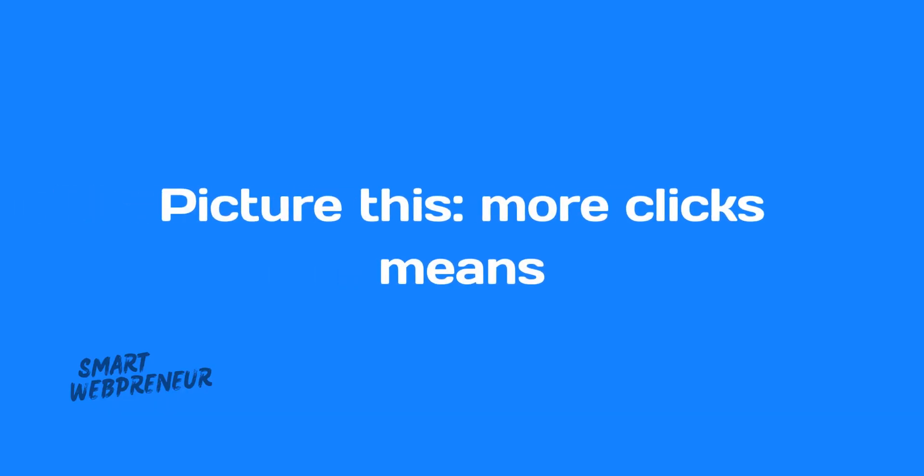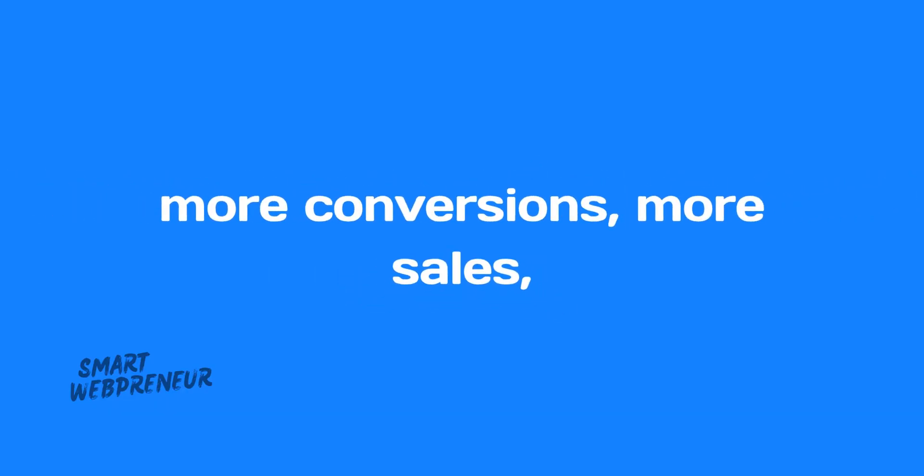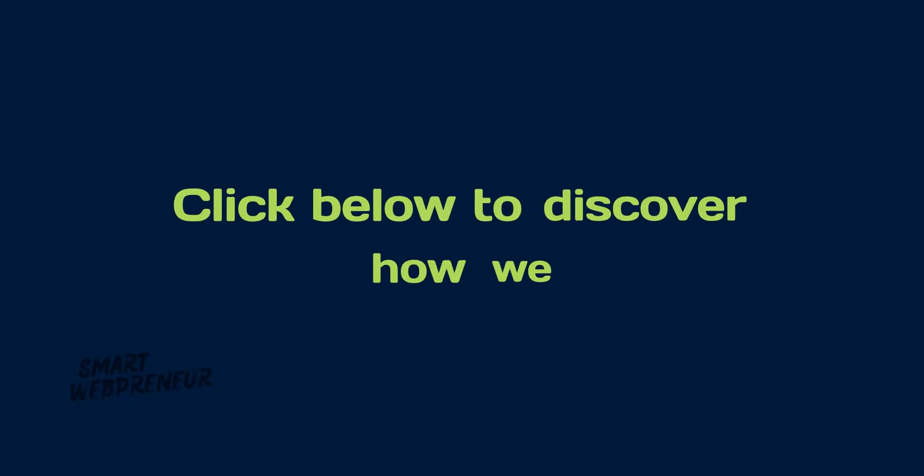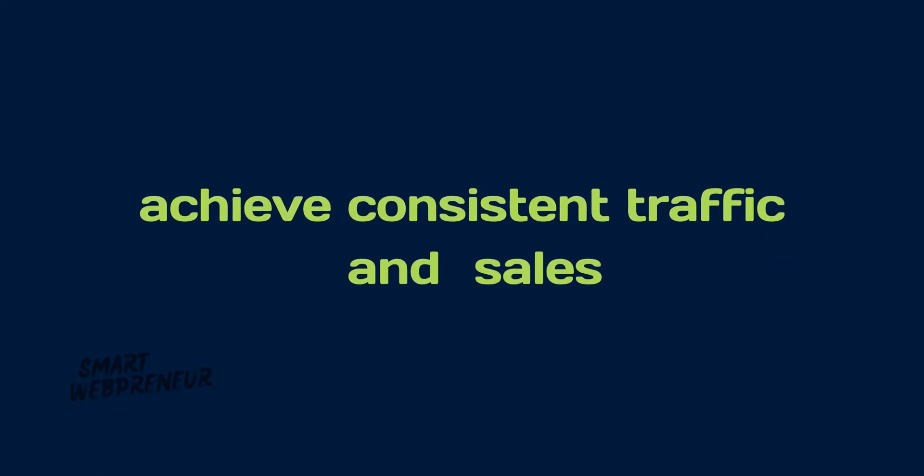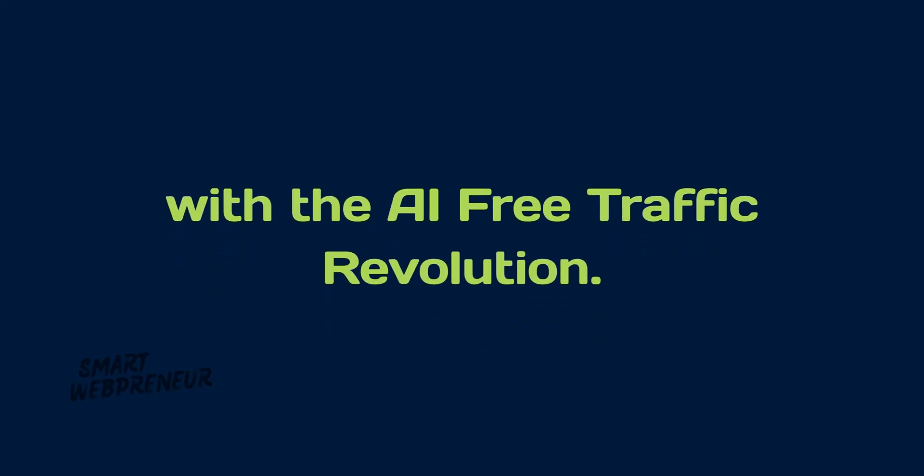Picture this. More clicks means more conversions, more sales, and finally, the income you desire. Click below to discover how we achieve consistent traffic and sales with the AI-free traffic revolution.